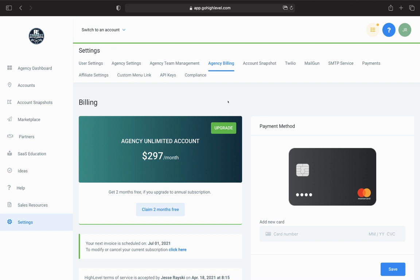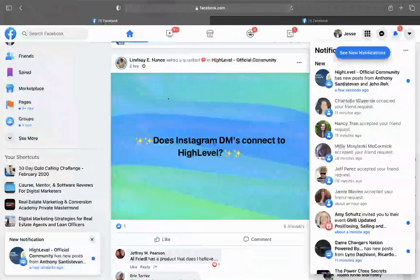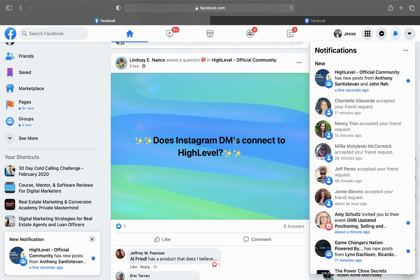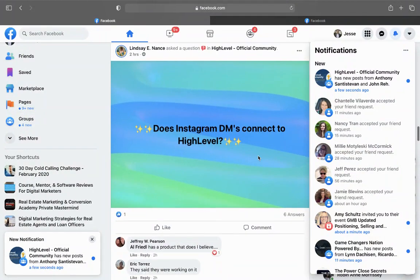This feature is really going to open up some floodgates of what's possible in this platform. Even though I knew some of this stuff is coming out, it's coming sooner than I thought. Somebody just randomly posted: does Instagram DMs connect to High Level?